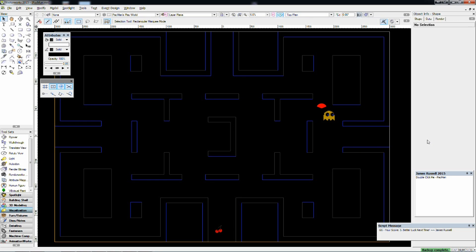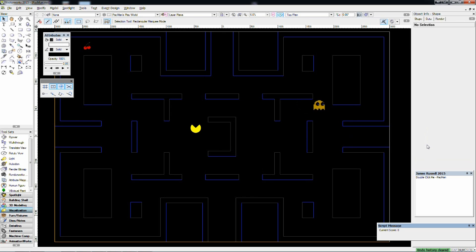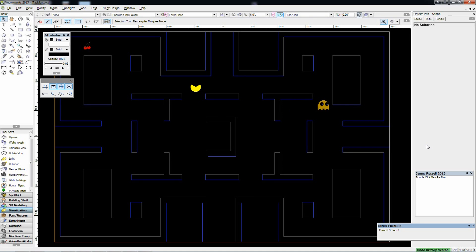I'm going to double-click it and we'll see what happens. It'll run a little bit slower on my computer because I'm recording at the same time, but you can download it and try it yourself. You can use the WASD keys to move around. I'm moving Pacman to the left, moving him up, attempting to grab some cherries in the top left-hand corner.